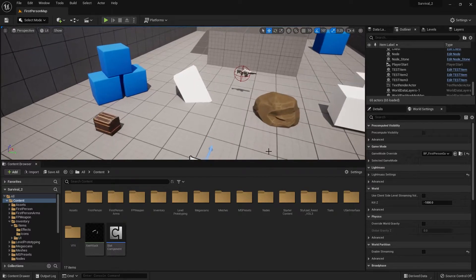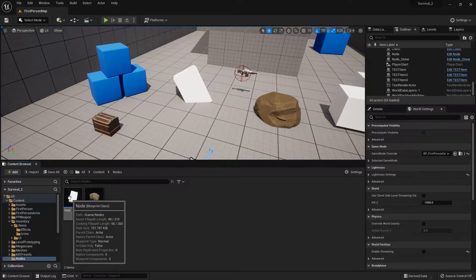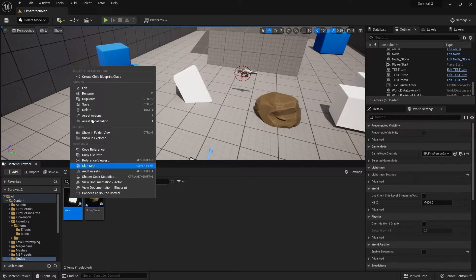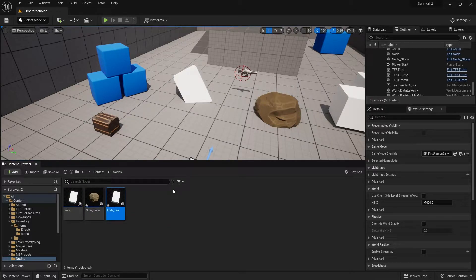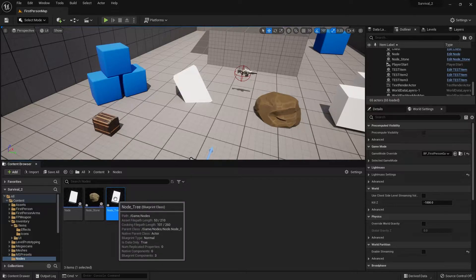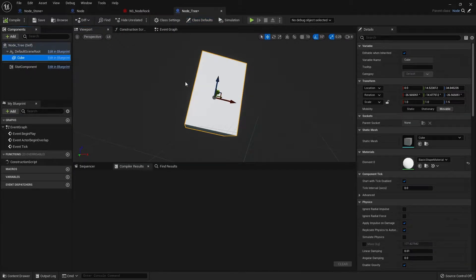So we've got a rock node, let's now put in our tree node. We're going to go into nodes and create a child of our current class and select Node3D, and we're going to open this up and set up the meshes for it.